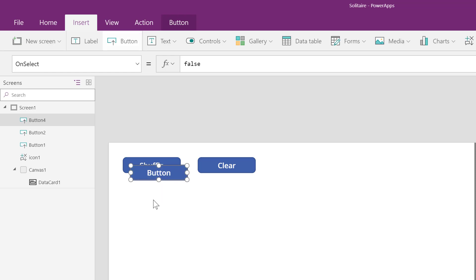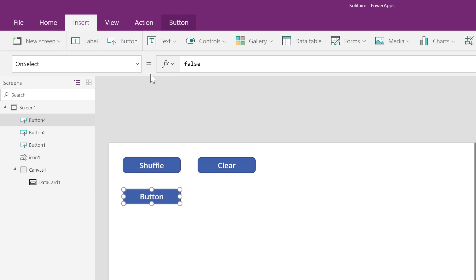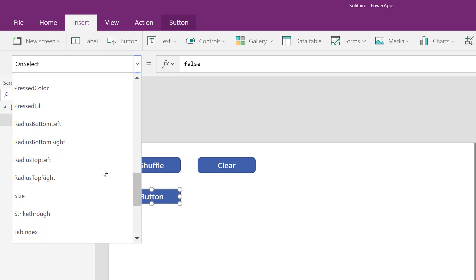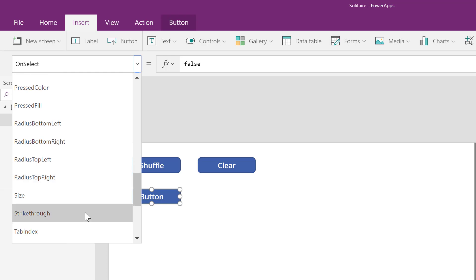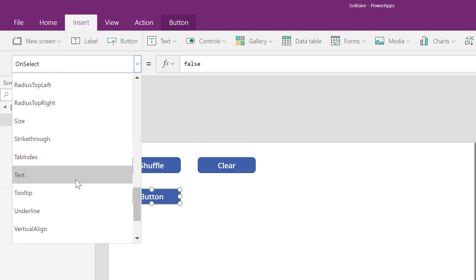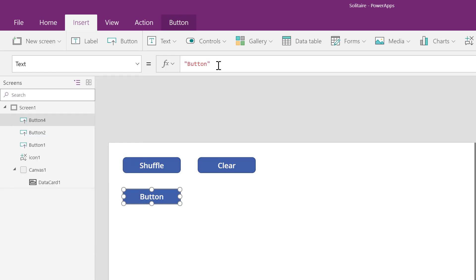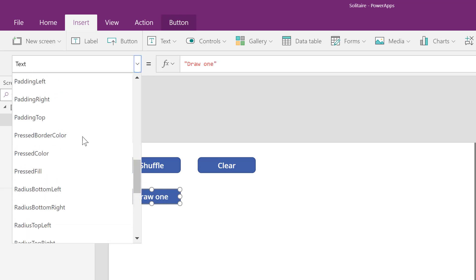In our case, we're going to randomly select a card. I created a new button and I'm going to give it some descriptive text. This one's going to be called draw one, as in draw one card.